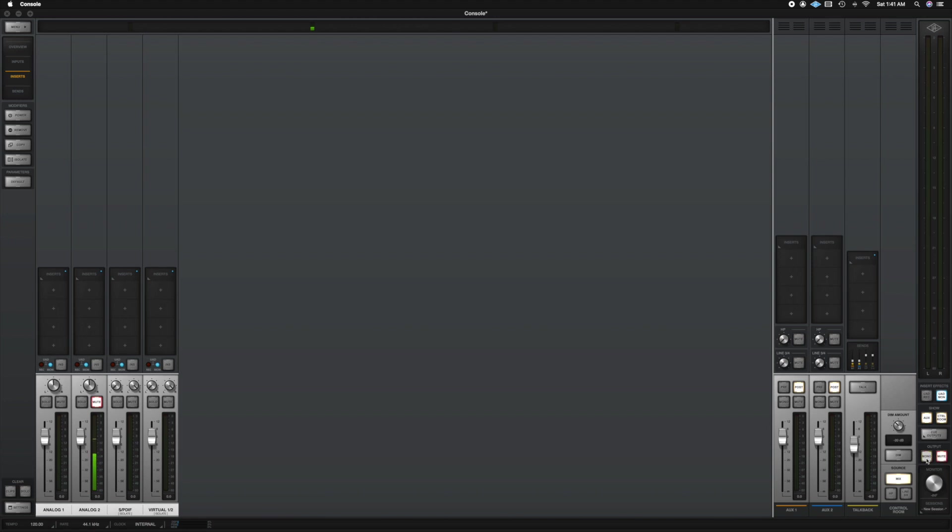And again, these buttons are found on the device. So if I go ahead and hit mute, you see this will turn on here. And if I go ahead and put mono, you'll see that it lights up here. And I'm doing this all from the Apollo device.